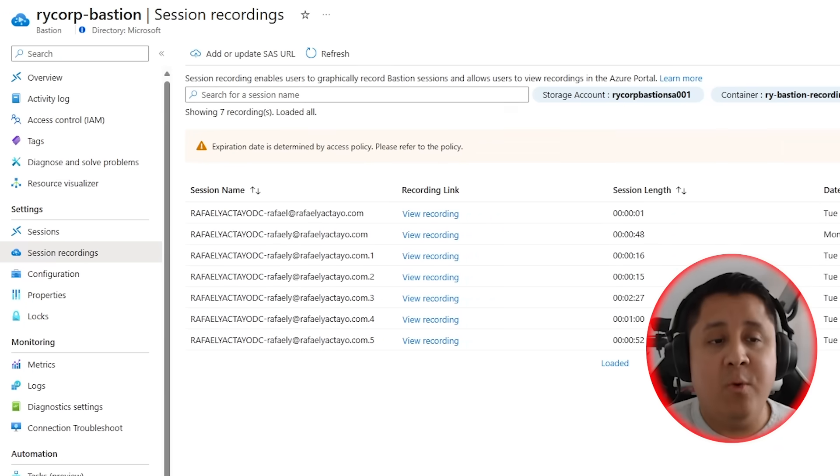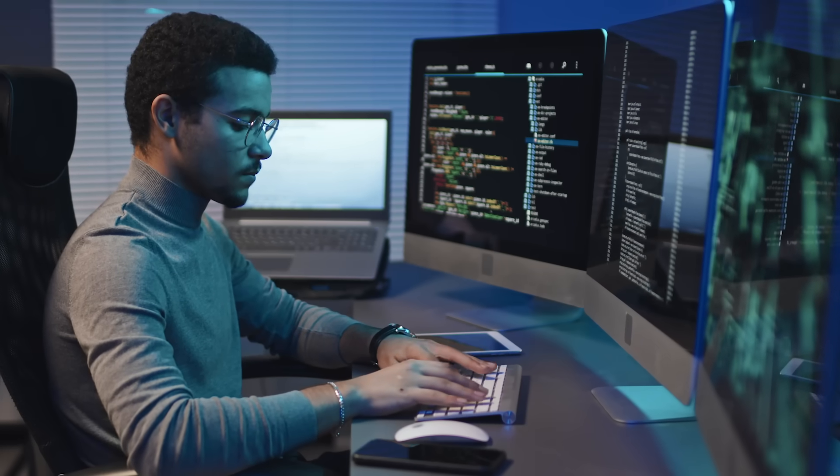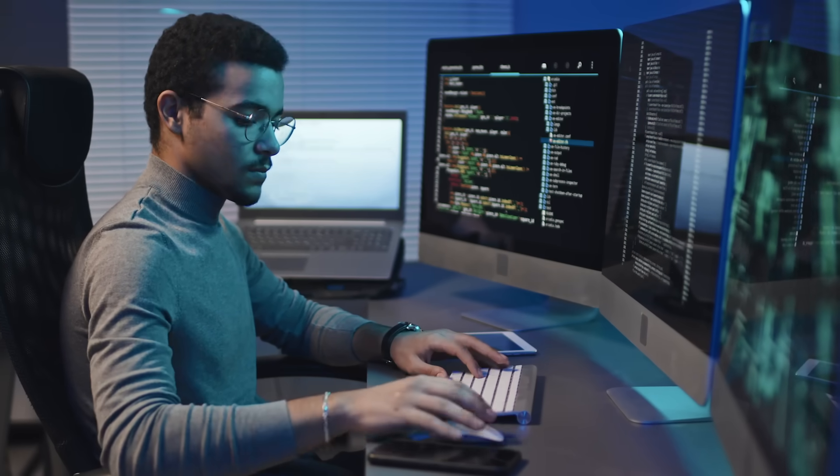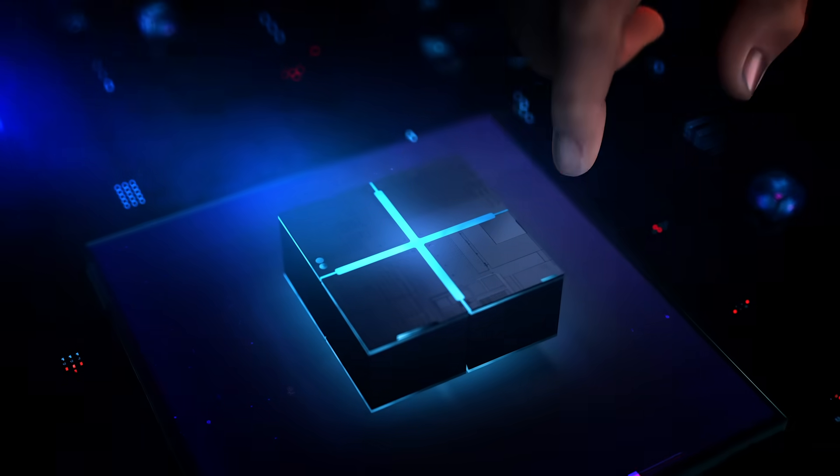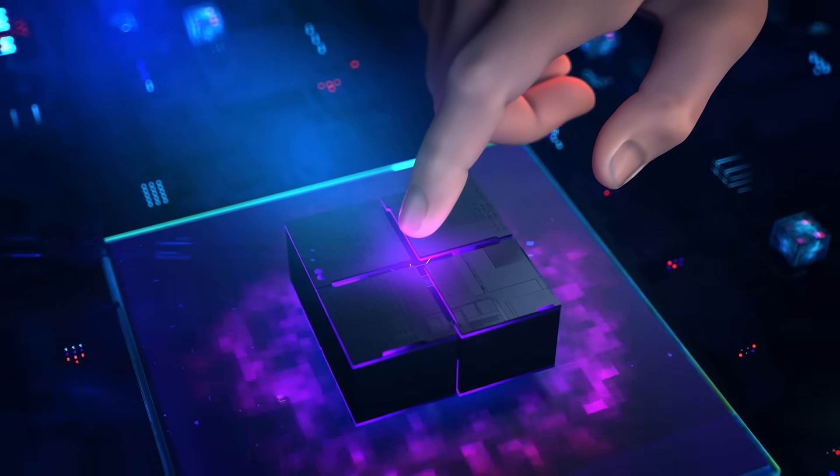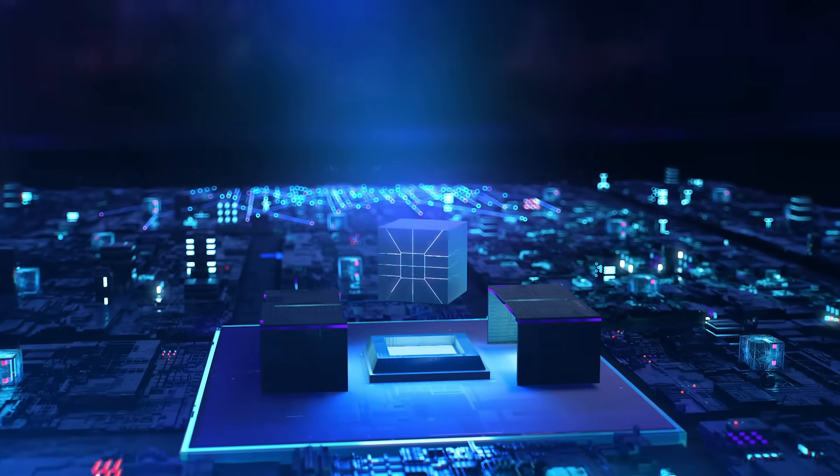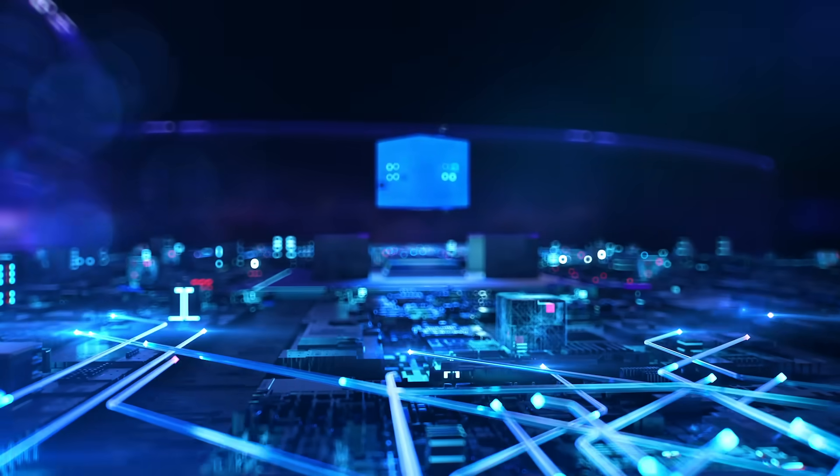But be aware, updating SAS URL while a session is in progress can cause the recording to fail. And if for some reason you need to save future recordings to a different container, that means you will create a new container and a new SAS token.